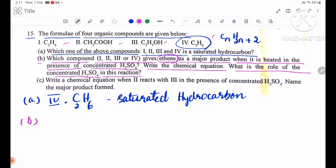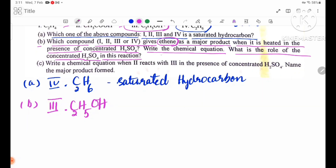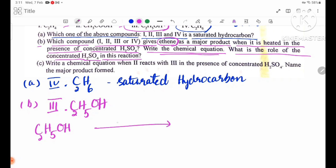Compound 3, C2H5OH, is the answer. The chemical equation is: C2H5OH → (conc. H2SO4) → C2H4 + H2O.